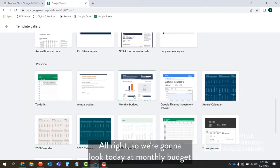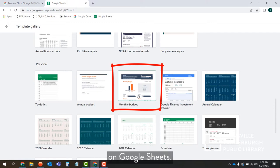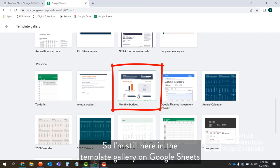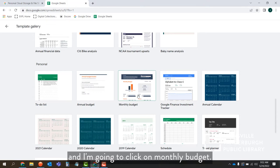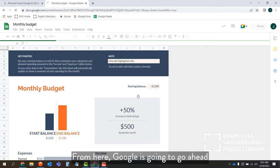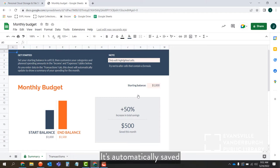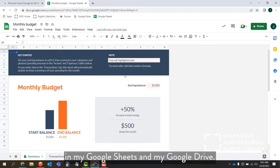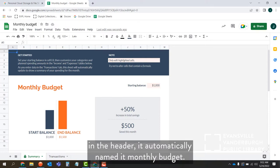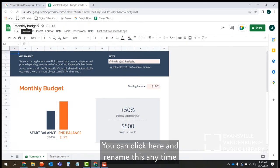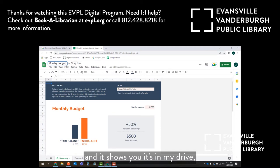We're going to look today at monthly budget because the monthly budget tool is so wonderful on Google Sheets. I'm still in the template gallery and I'm going to click on monthly budget. Google is going to build me a new spreadsheet, which is automatically saved in my Google Drive. You'll see that by the document status icon in the header. It automatically names it Monthly Budget — you can click and rename this at any time, and it shows you it's in your My Drive.